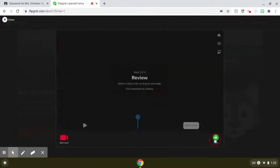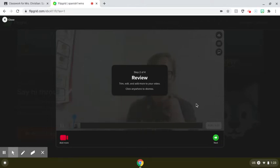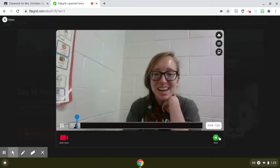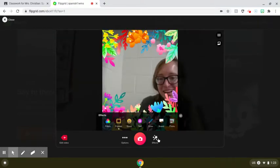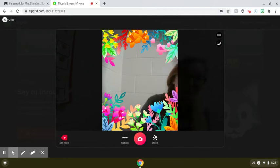Then you'd hit next. Here you can review your recording, answering whatever questions your teacher asked. And then it will want you to take a selfie to show that it's you — and again, you've got some fun effects if you want to change it up. I'm just going to leave the flowers for now. Selfie time.